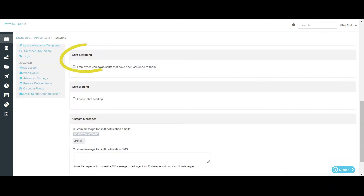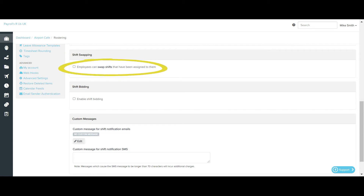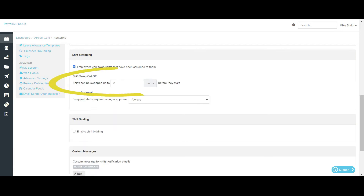The shift swapping section includes whether or not employees can swap shifts that have been assigned to them. Selecting this option means that when rostered shifts are published, employees can choose to swap their shifts with another employee if they cannot work. Employees will be provided a drop-down list of recommended employees they can swap with. If shift swapping is enabled, the business will need to set a timeframe for when the swap must be actioned prior to the commencement of the shift. If the swapped employee does not action the shift prior to this timeframe, the swap will be cancelled and the shift will revert back to the original employee.